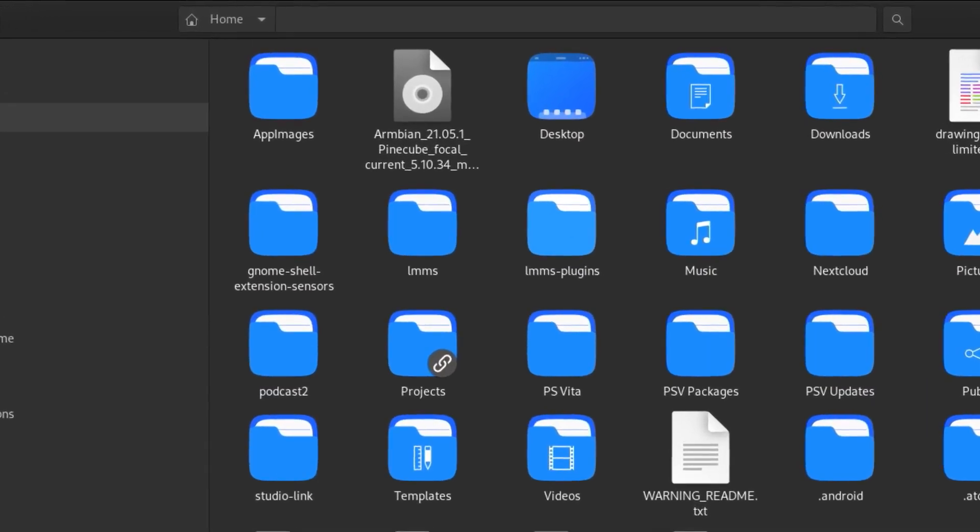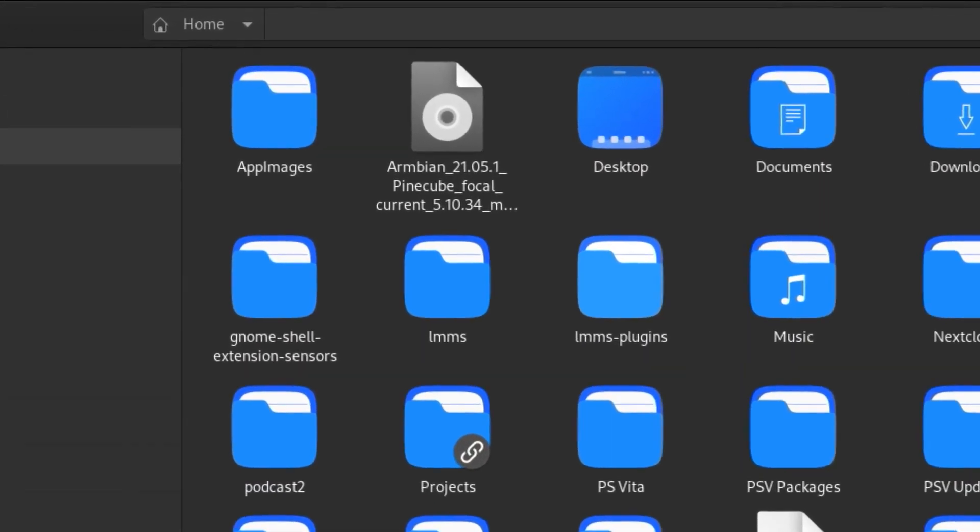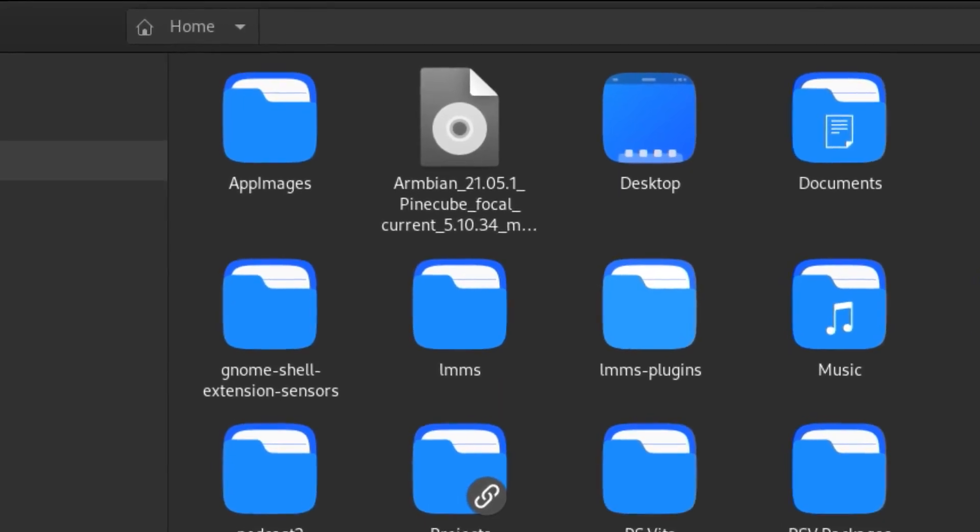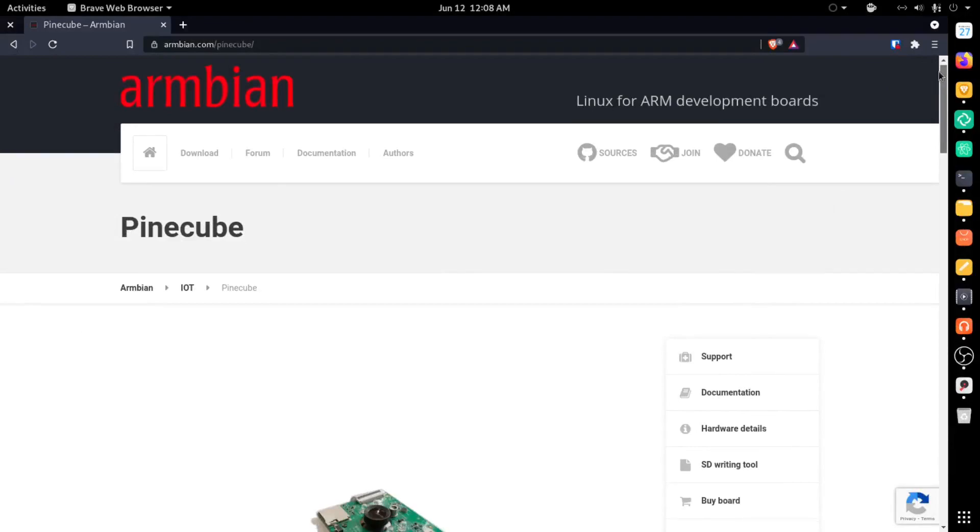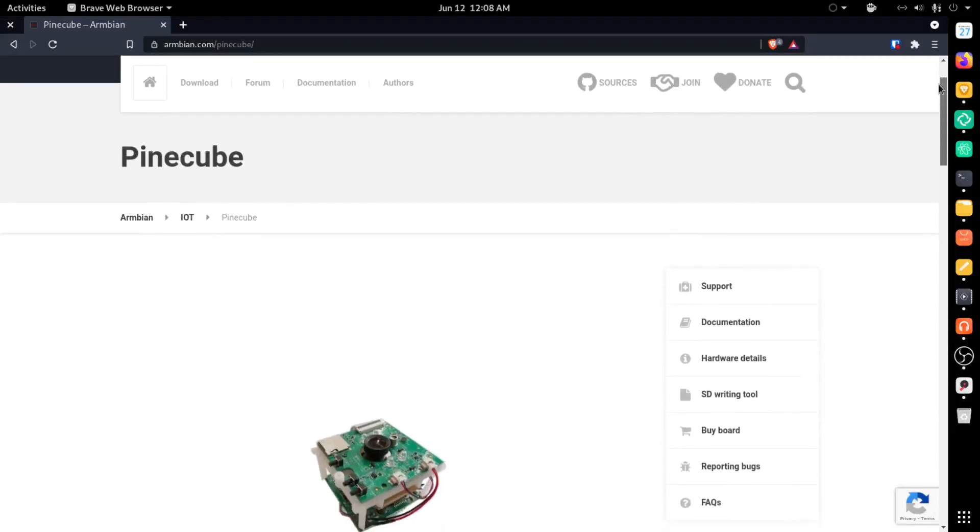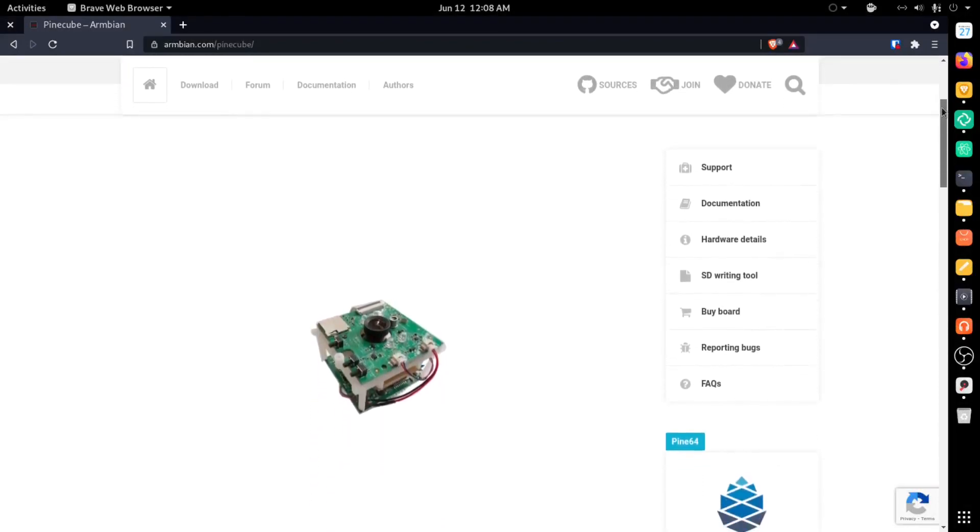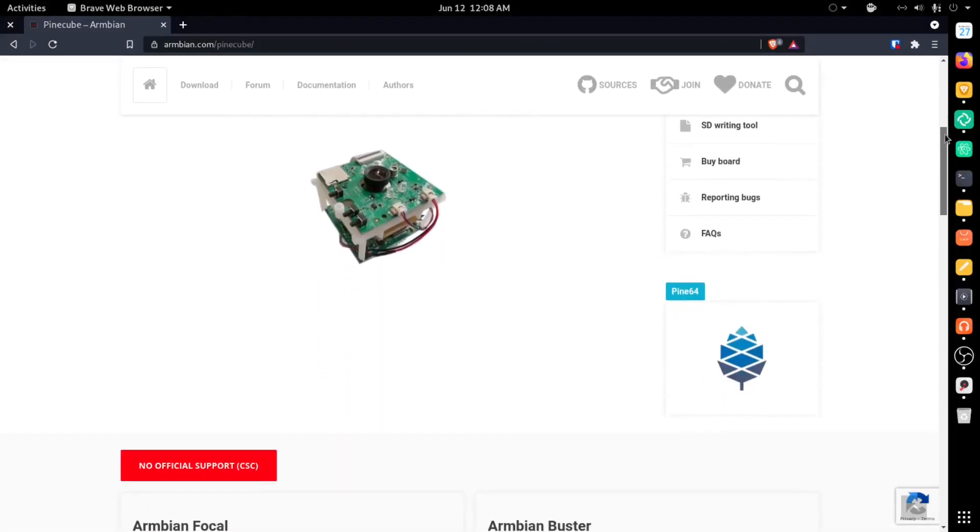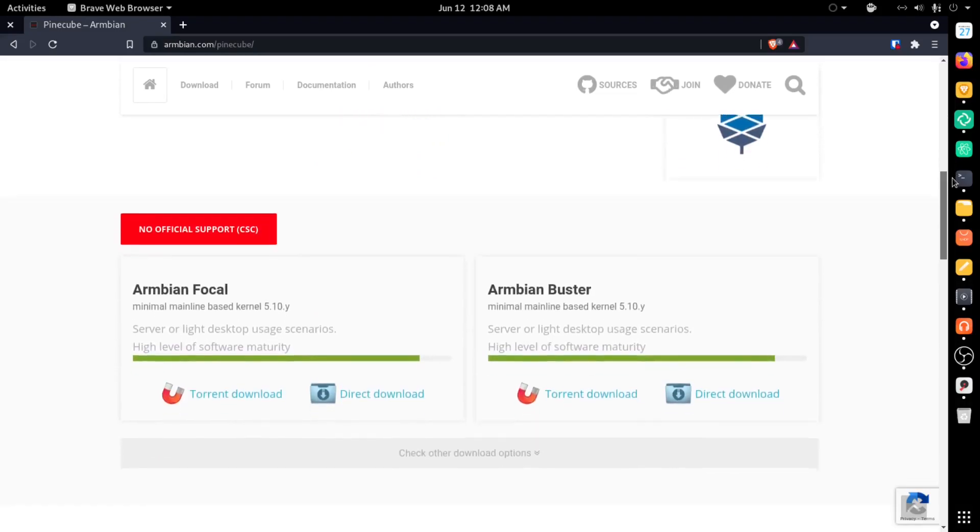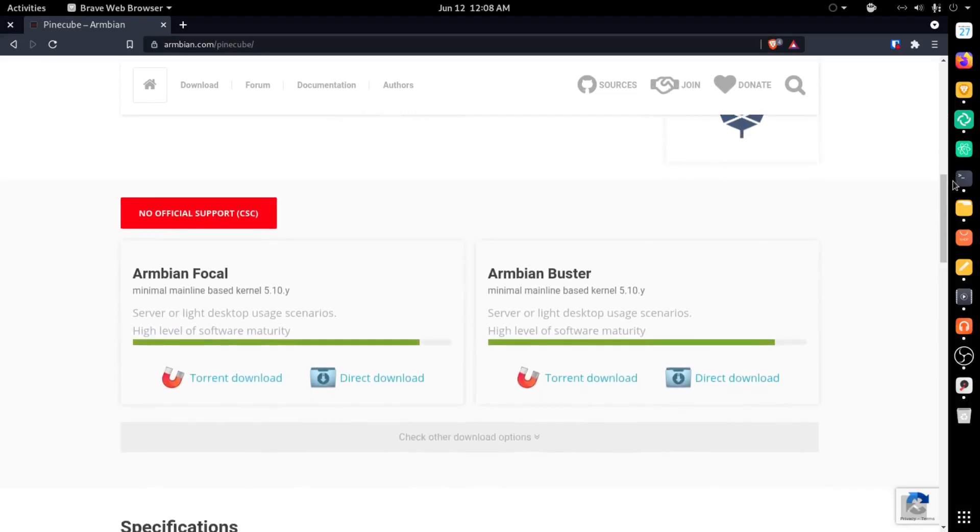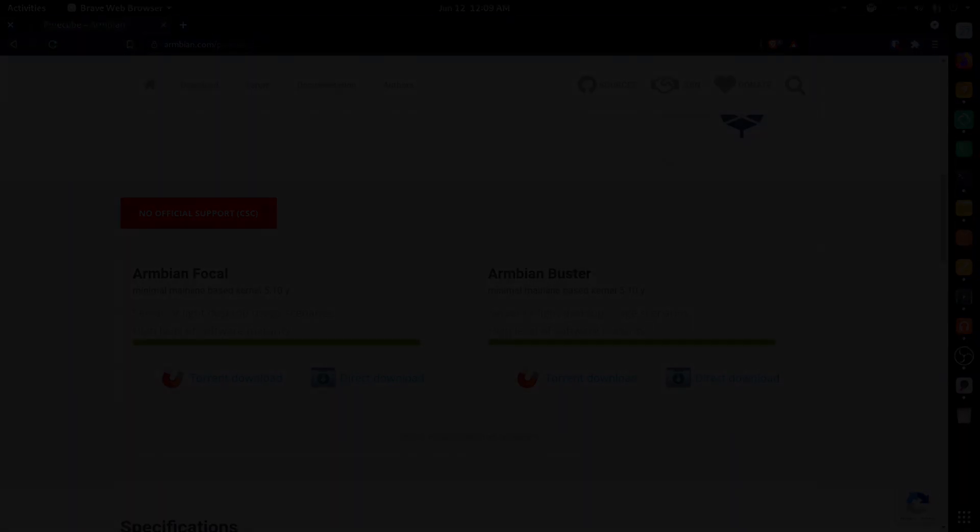To get everything set up, we first need to download an operating system for the device. I went with Armbian, as they had a pre-configured image specifically for the Pinecube. I'll leave a link in the description below. Once downloaded, I flashed the image onto an SD card. You'll notice that the base Pinecube doesn't have any kind of traditional display out.